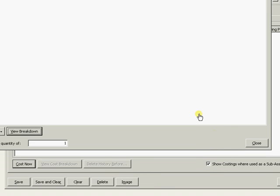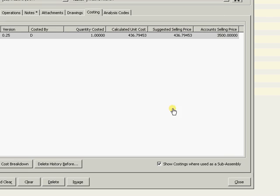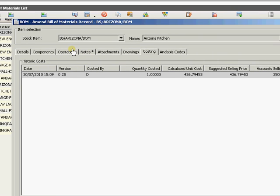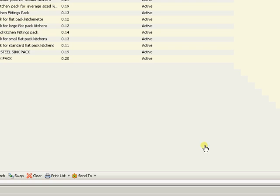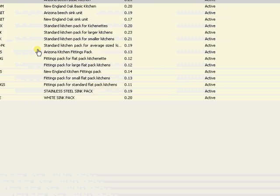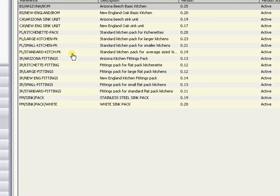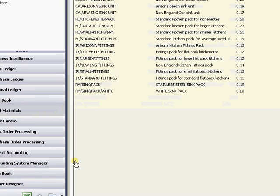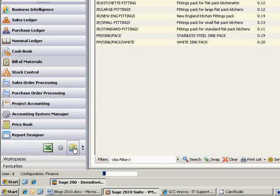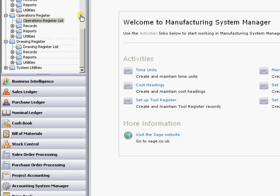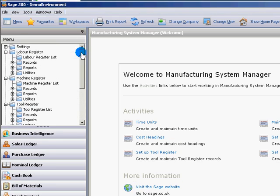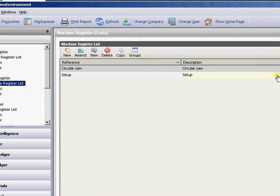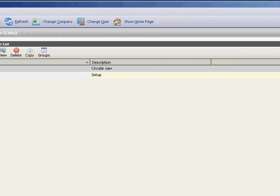So that is my BOM. In terms of setting up all of those operations and tool registers and lists, that's all set within a new module called the Manufacturing Systems module. Where here I have my machine register. So here are my machines. So they're all listed out as well.